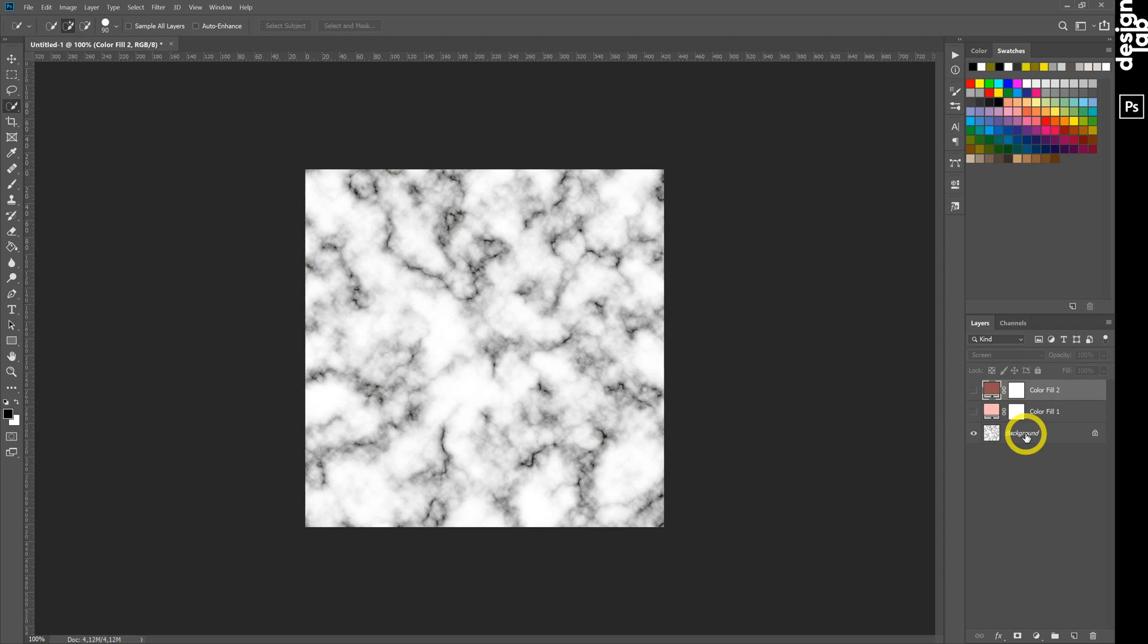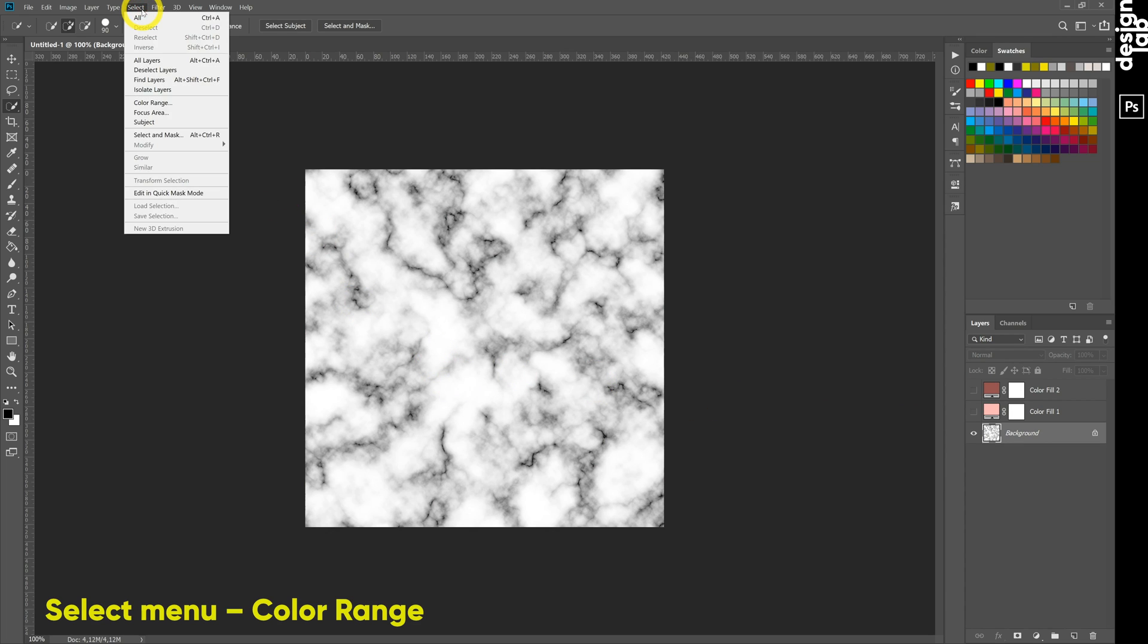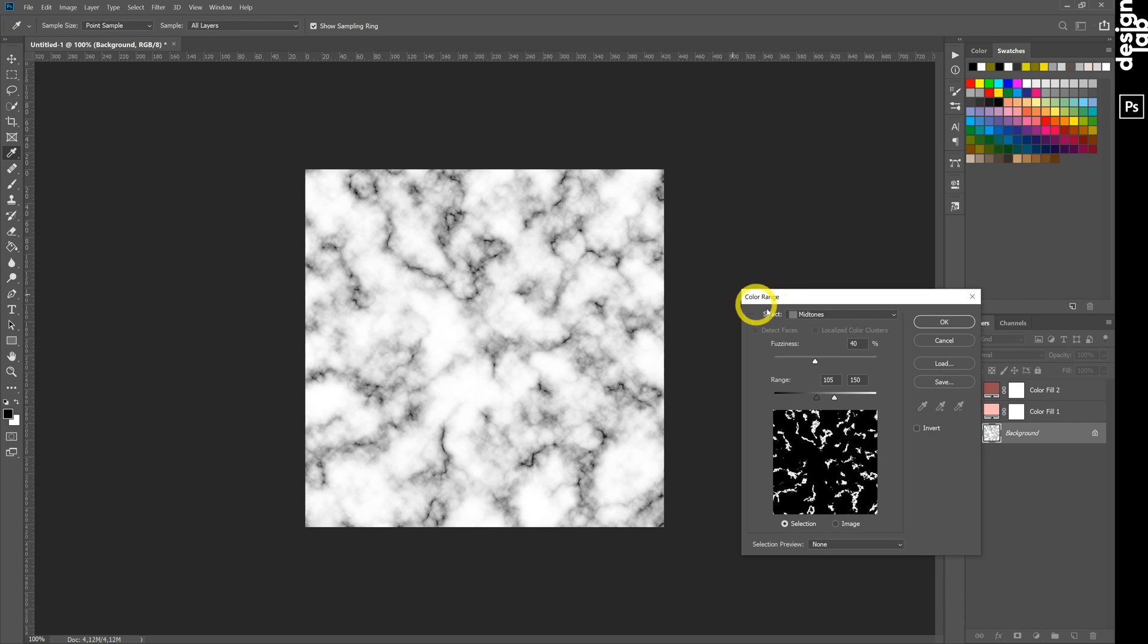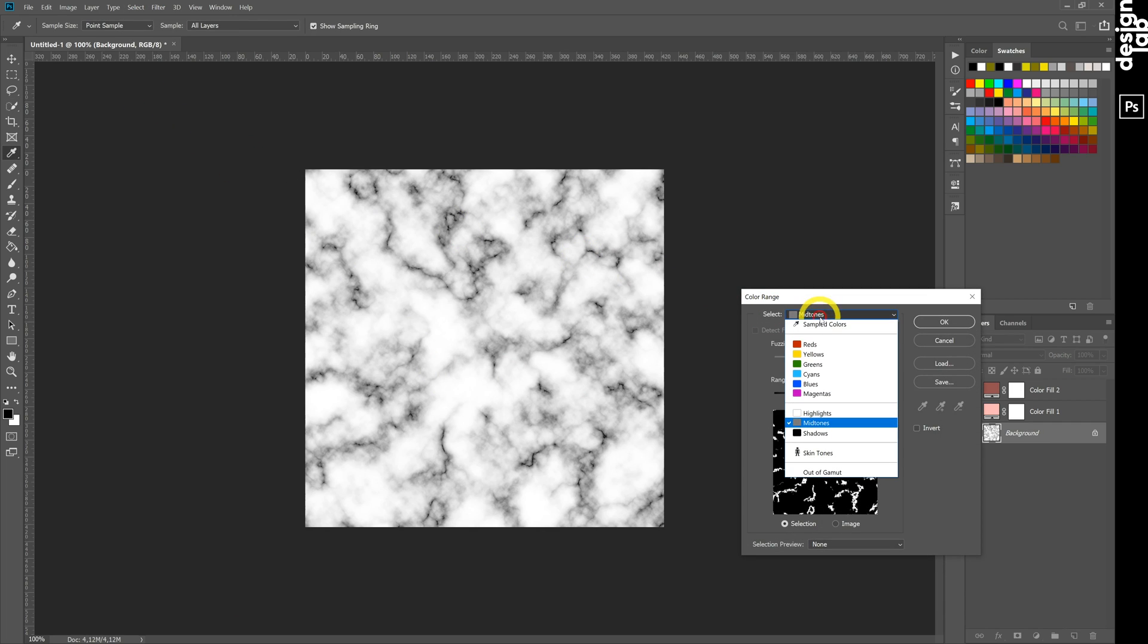Adding some gold drops to our marble texture. We choose parts which we will change to gold. Go to select menu, color range, and choose Midtones.